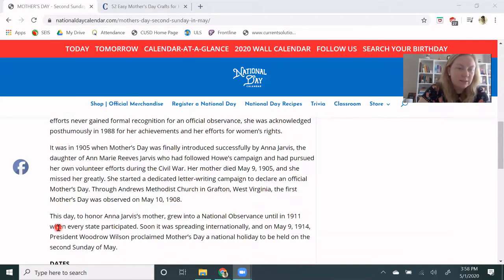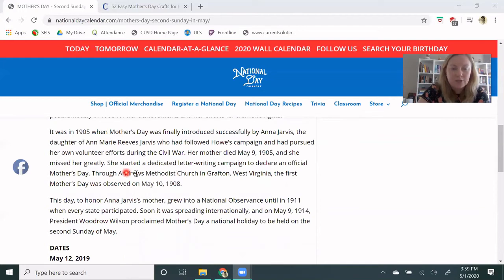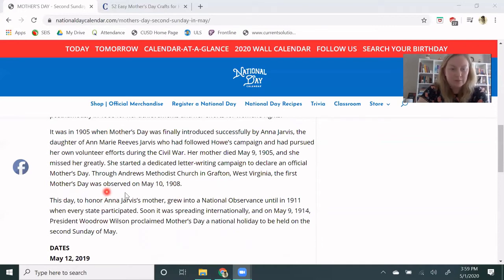It was in 1905 when Mother's Day was finally introduced successfully by Anna Jarvis, the daughter of Anne Marie Reeves Jarvis, who had followed Howe's campaign and had pursued her own volunteer efforts during the Civil War. Her mother died May 9, 1905, and she missed her greatly. She started a dedicated letter-writing campaign to declare an official Mother's Day. Through Andrews Methodist Church in Grafton, West Virginia, the first Mother's Day was observed on May 10, 1908.